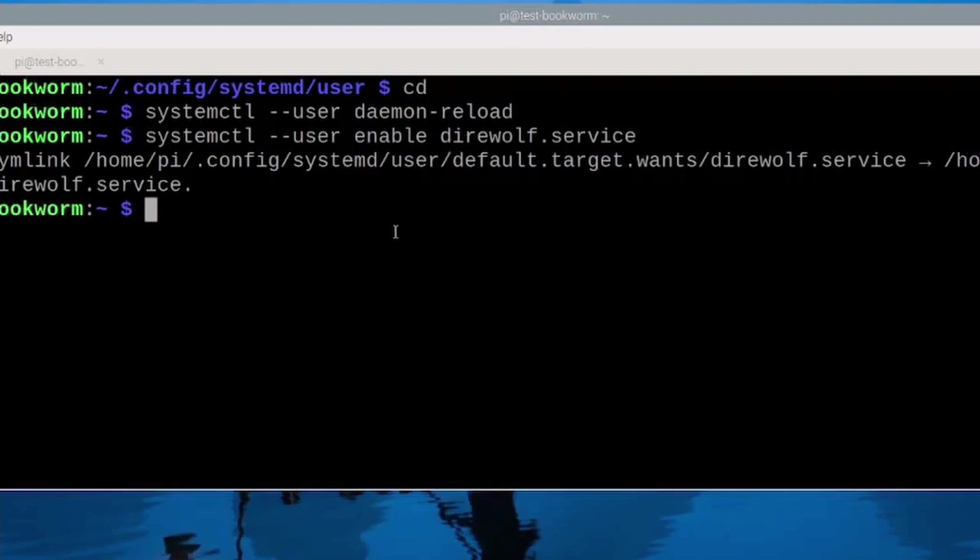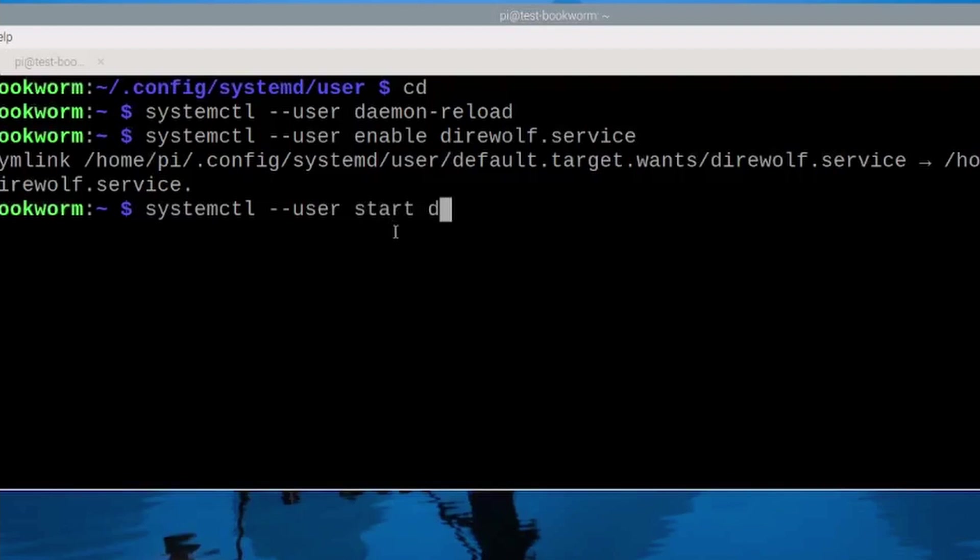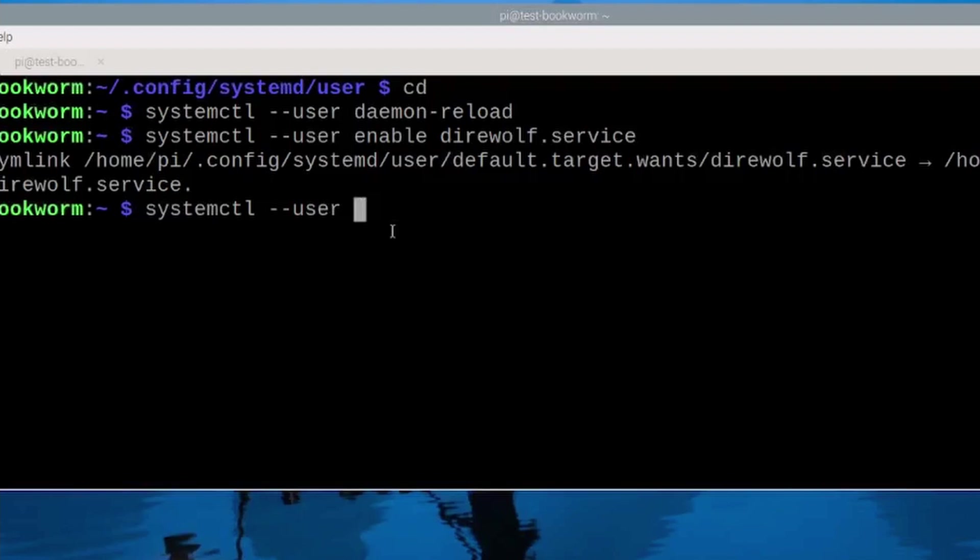And then if you need to start that file right away you can go ahead and run systemctl --user start direwolf.service. Since mine is already running I'm not going to run that particular command there.